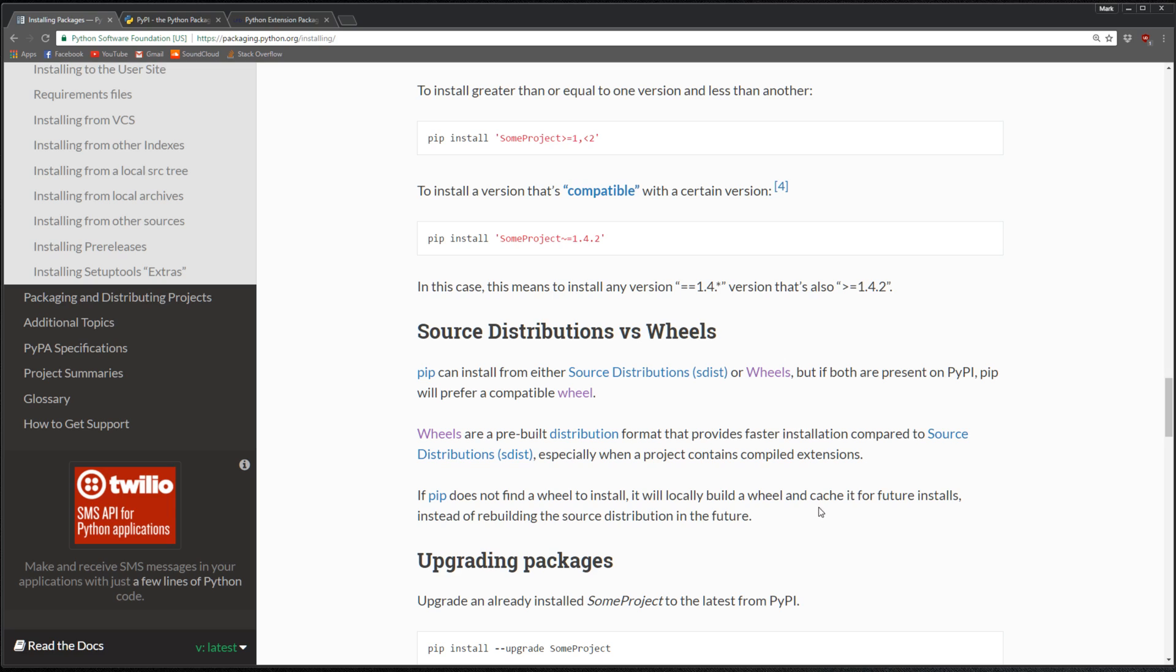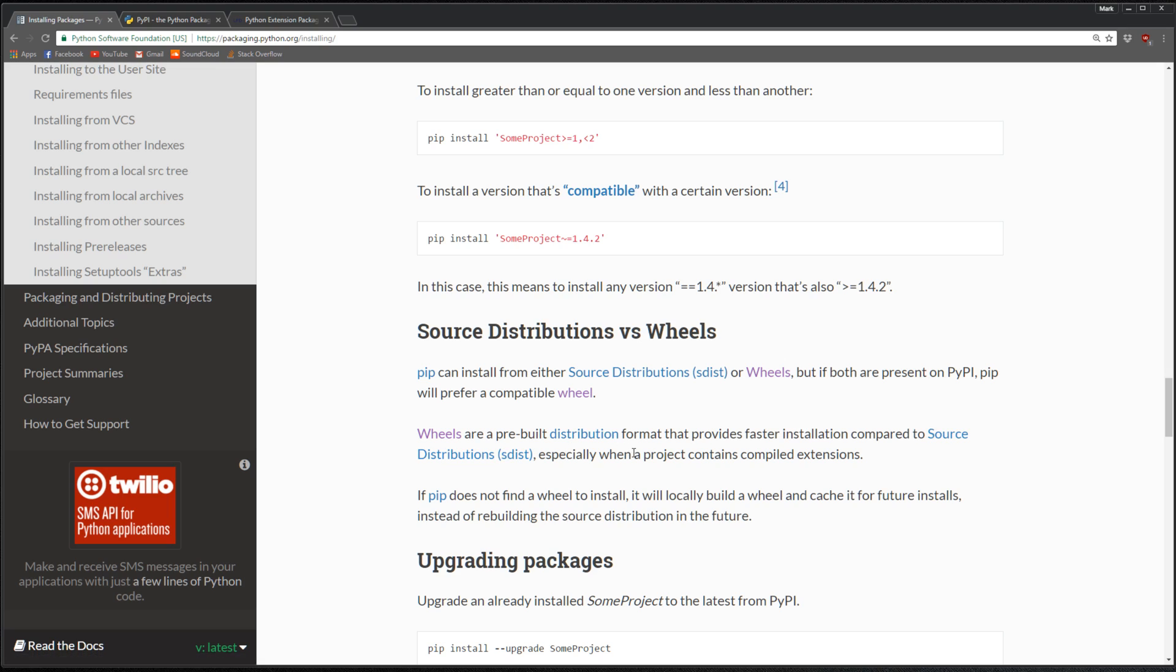If pip does not find a wheel to install, it will locally build a wheel and cache it for future installs. Wheels are pre-built distribution format that provides faster installation compared to source distributions.